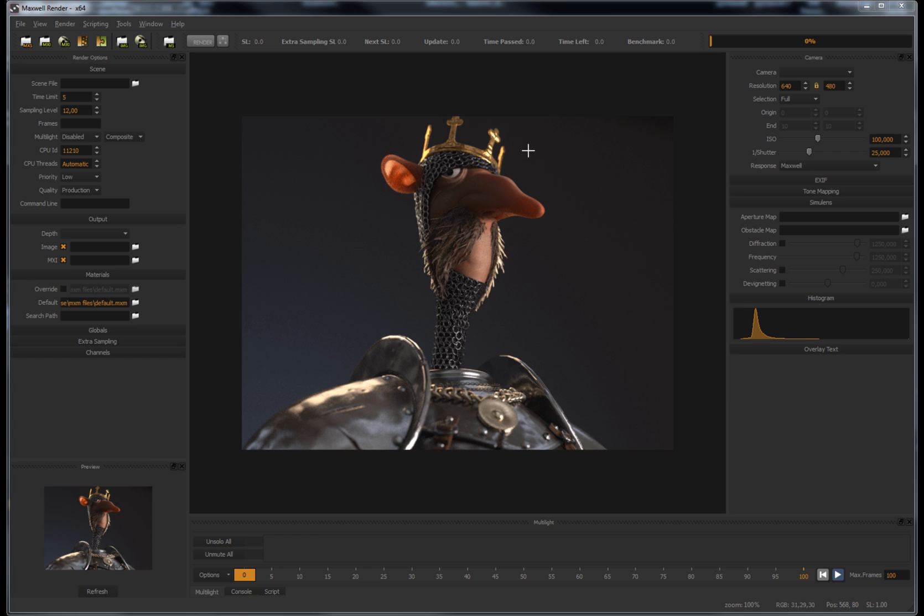Sometimes you find that your render looks fine and is mostly clean, except perhaps for some areas that, due to particular conditions of lighting, accessibility of materials, are still noisy and need to be rendered for longer.